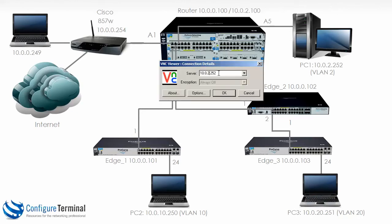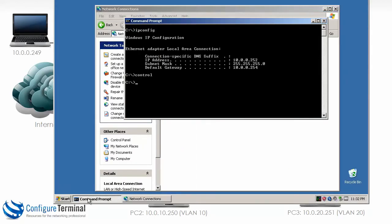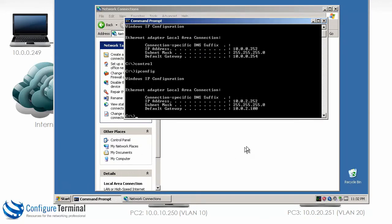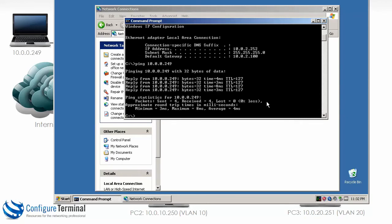With VNC I can now connect to 10.0.2.252, and notice there is the old IP address. Running ipconfig again, you can see that the IP address is now 10.0.2.252, and this device can ping 10.0.0.249. I am going to use the command tracert so that we can see how traffic is flowing.